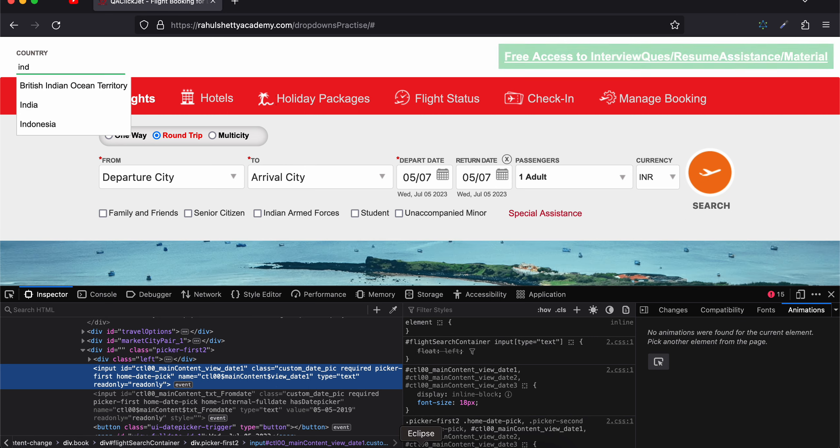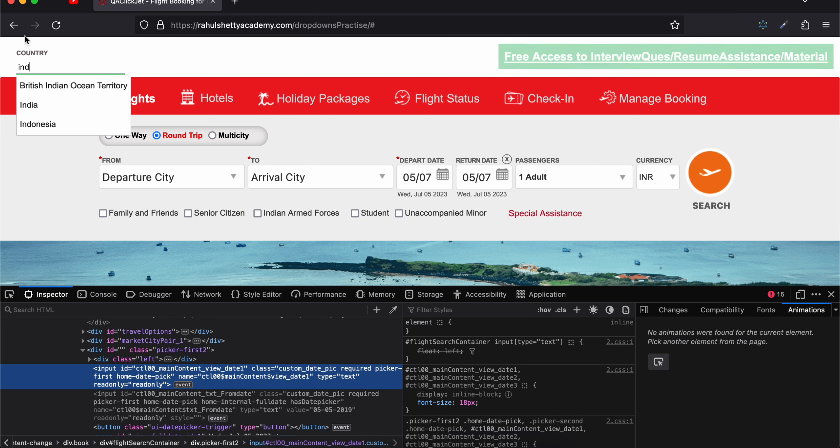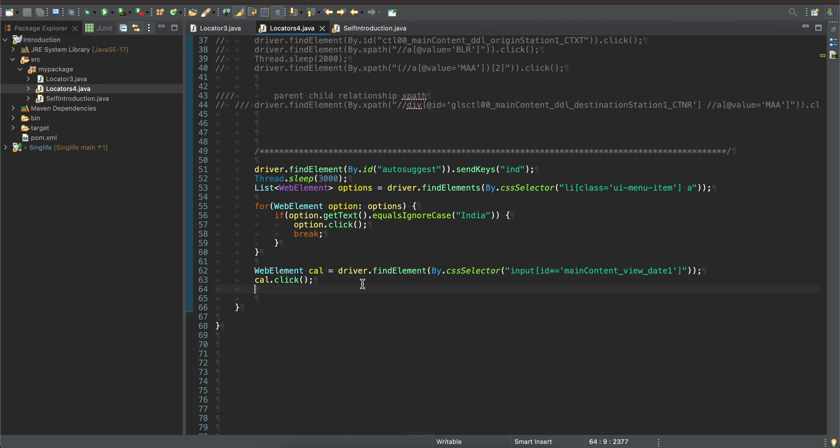First of all, what I will do is take an ID for this text input. That's what I have done over here. I am doing send keys of 'ind', then I am using a thread or sleep. In future videos I will show you how to do explicit and implicit waits.